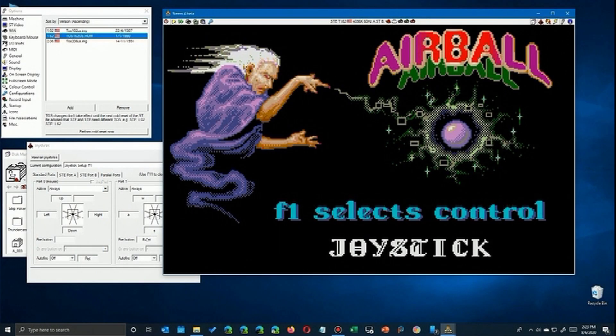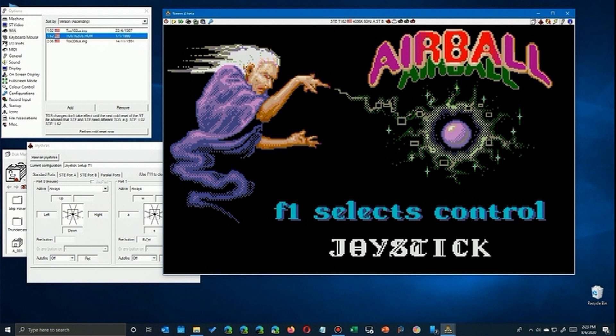Now because we've selected joystick here, we need to make sure the game is set to use joystick no matter which configuration you use. One is the actual joystick and the other configuration is the keyboard used as a joystick. So leave it on joystick if you're going to use this configuration.